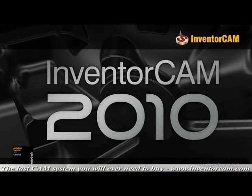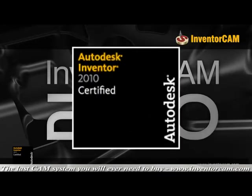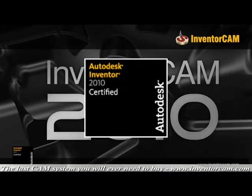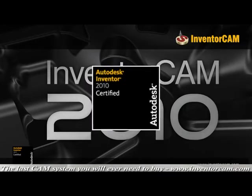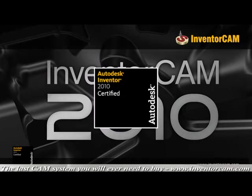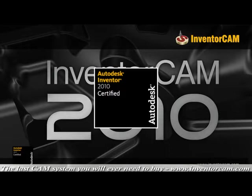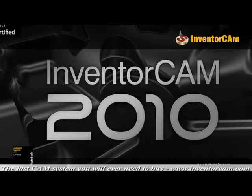InventorCam has achieved the coveted certified 2010 Partner Product Certification. Unlike other CAM systems that just sort of work with Inventor files, we are a certified partner which is the highest level of integration possible. And we are one of the first ever CAM partners with Inventor. You simply won't find a deeper or higher level of integration than InventorCam for Inventor.